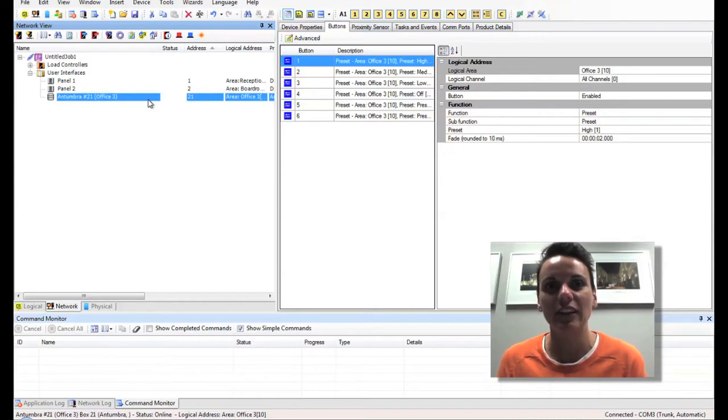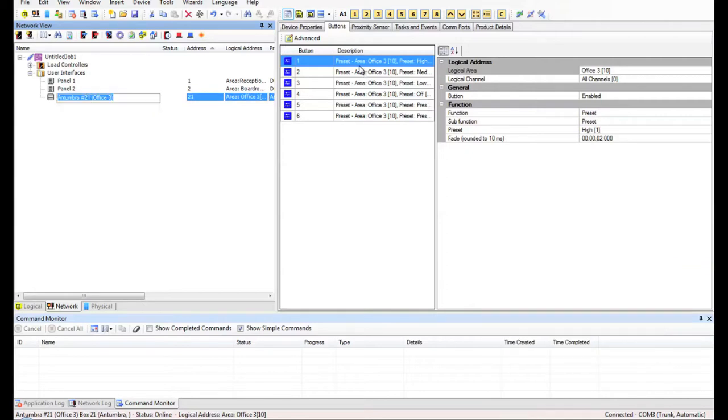Let's configure our buttons to do something different. Okay, we'll start with Button 1.